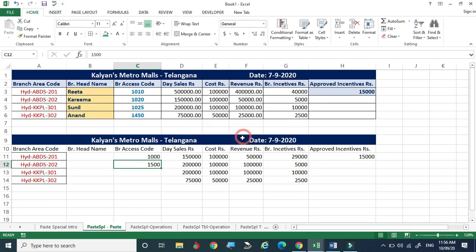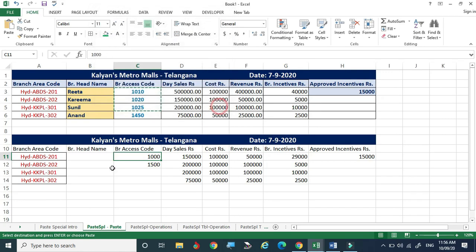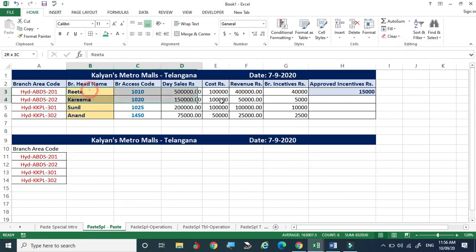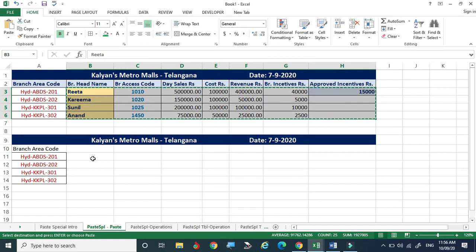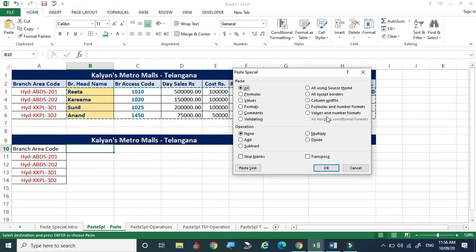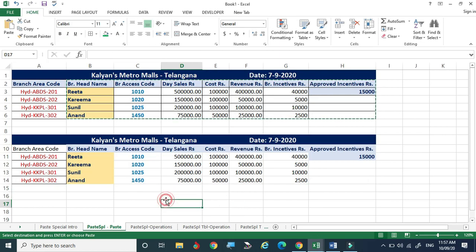The 'All Except Borders' option copies everything — values and formats — but not the cell borders. After copying and using Paste Special with 'All Except Borders', the cell contents and formatting appear but the dark border lines around cells are missing. The values and formats are copied, just without the border styling.